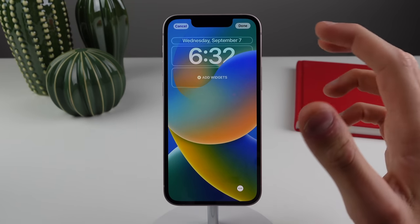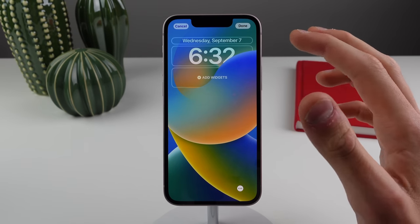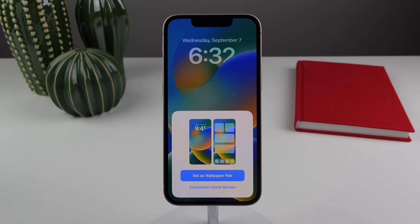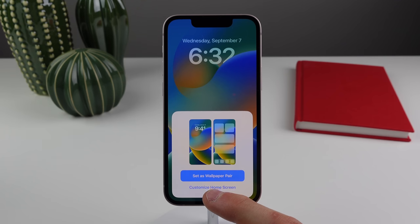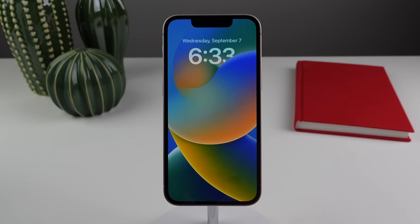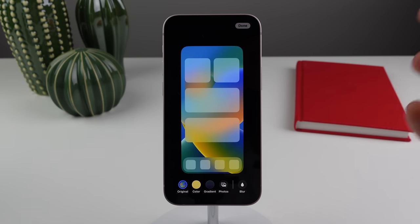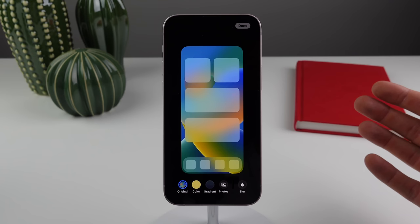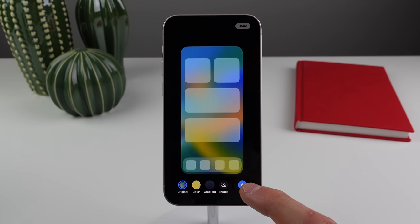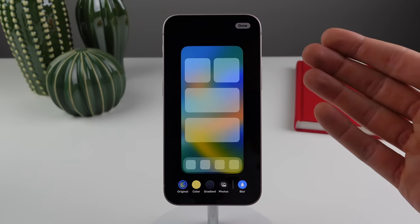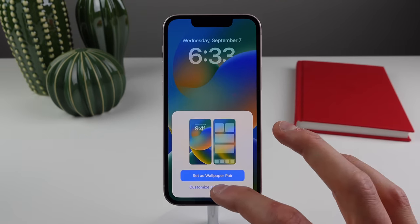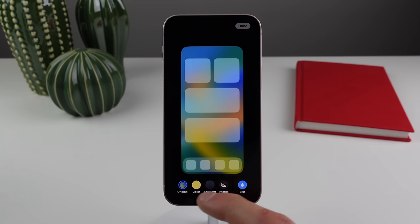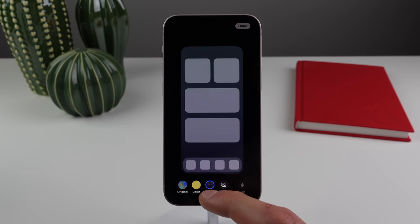Once you've added widgets and made customizations, click Done and you have options — set as wallpaper as is, or click Customize Home Screen for more options. You can add a blur to your home screen wallpaper to make it look cleaner with widgets and app icons. You can also choose a solid color or a gradient for the background of the home screen.